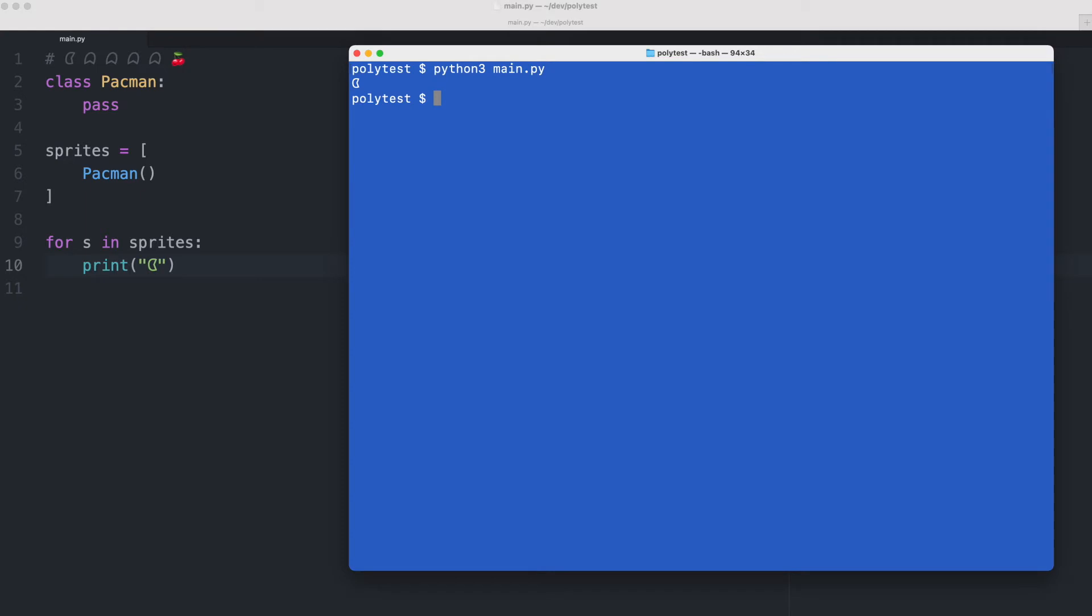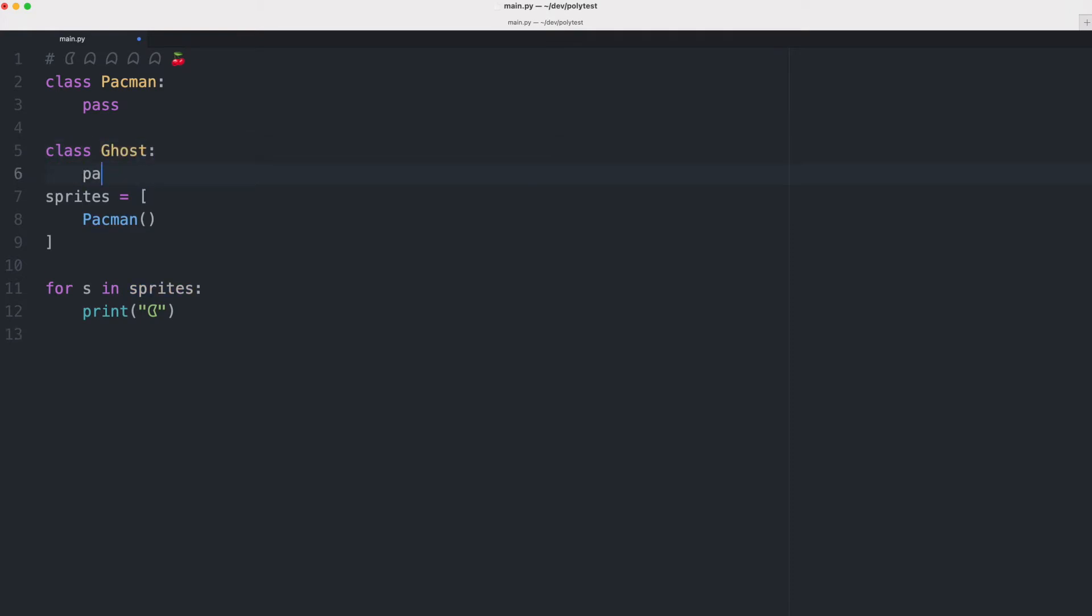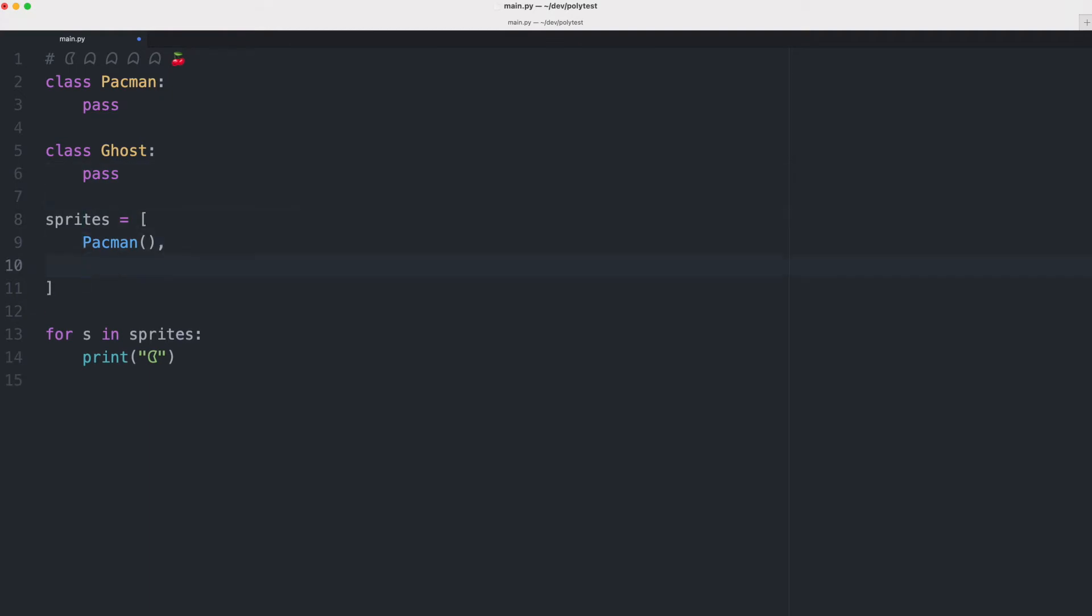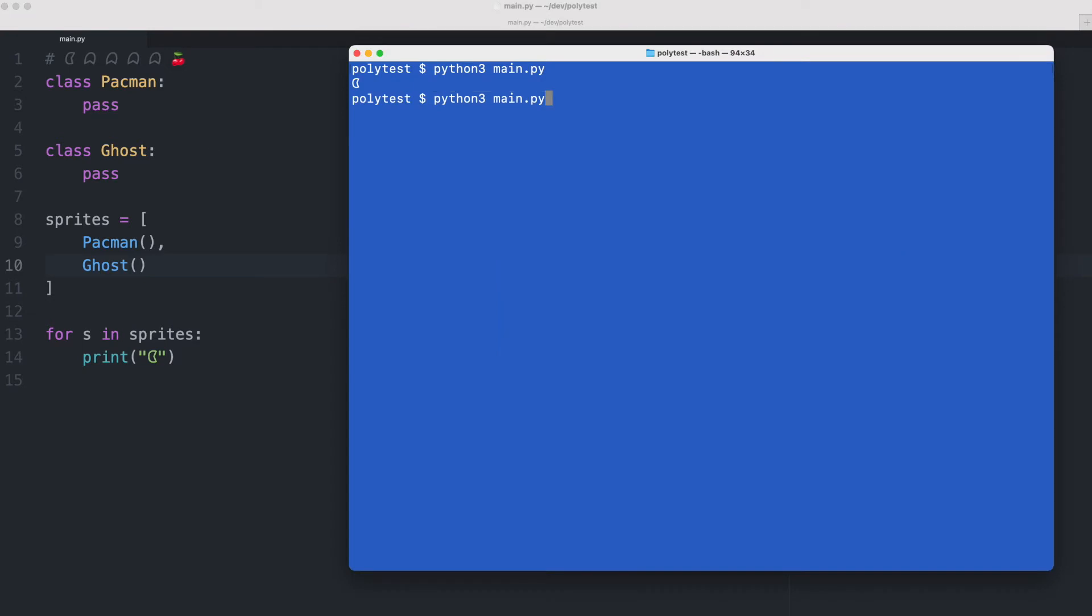So let's add a ghost. I'm going to create a class for ghosts and I'm also going to pass here. So it's an empty class and I'm going to add an instance of ghost to the list. Now when I execute the code what will happen of course is that we get two Pac-Mans. We have two sprites but for each sprite we just print a Pac-Man.